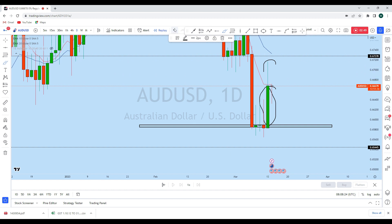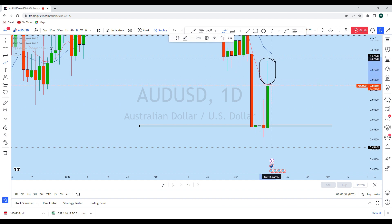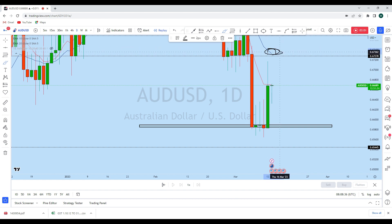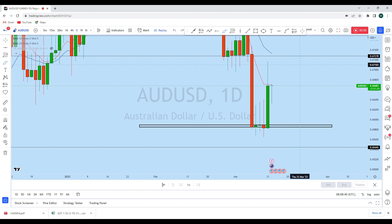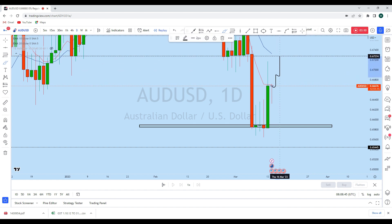This daily weakness candle has almost half its body as a wick at the top. When we see this kind of bullish candle at an important level of support, we can expect the price to fill that wick on top and even break this high to test the daily 20 EMA. This level also coincides with the weekly resistance zone and is a high liquidity zone — highly likely the price will reach above to test this level.